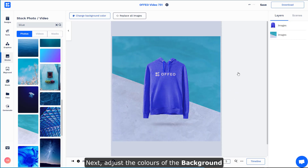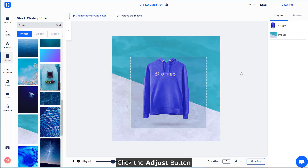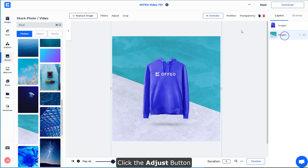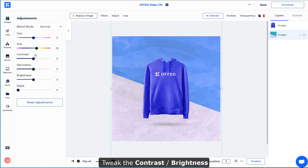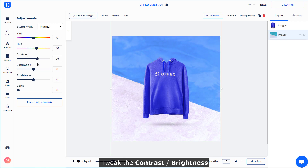Next, what we could do is to match the colors of the blue. Click the Adjust button, tweak the hue, and get the colors a little bit more bluish. And there we go — we can pump the contrast a little bit up and adjust the brightness.